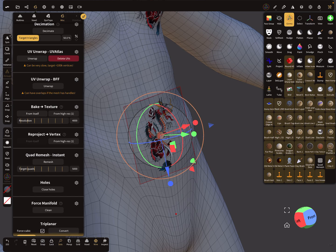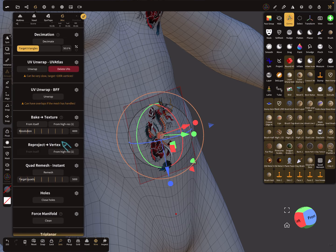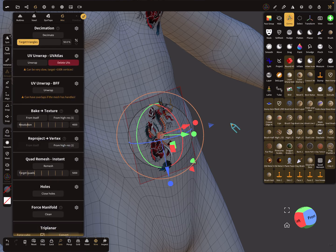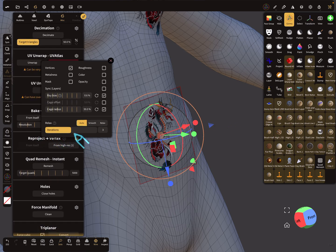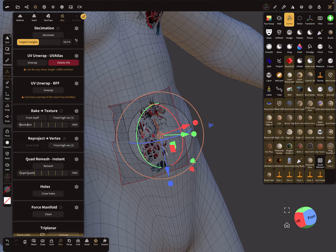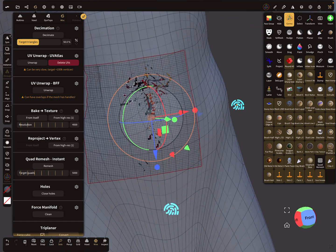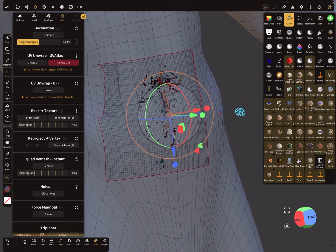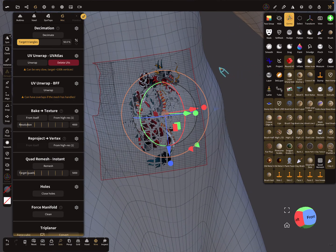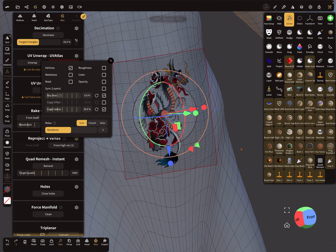You can use here the reproject option here. So here reprojecting and here you can choose only the vertices. And when you press now reproject.